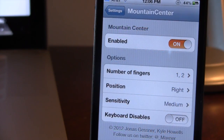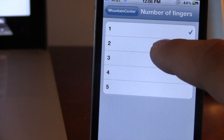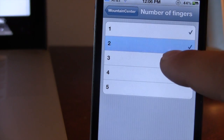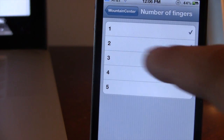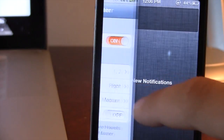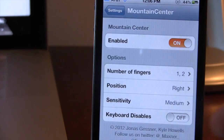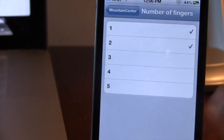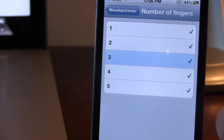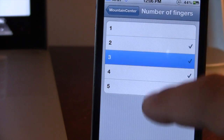In the settings for Mountain Center, we do have some options. The first one is the number of fingers. Here you can customize the number of fingers, selecting an individual finger or multiple fingers. Right now I can bring over the notification center on the right with one finger or two fingers. You can customize these to as many as you want — the entire set selected or just each individual one.